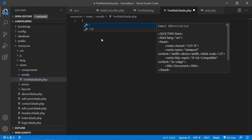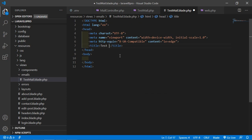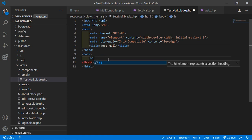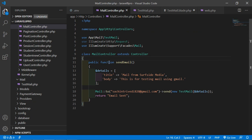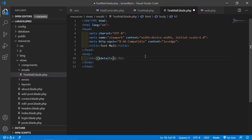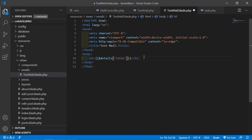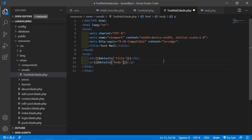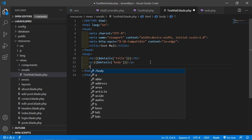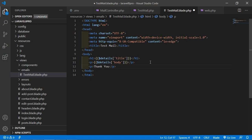Open this file and add an HTML5 template by typing exclamation and pressing tab. Change the title to 'Test Mail'. Inside the body, add an h1 tag with double curly brackets referencing $details, and at the end add a 'Thank you' message. Save this file.